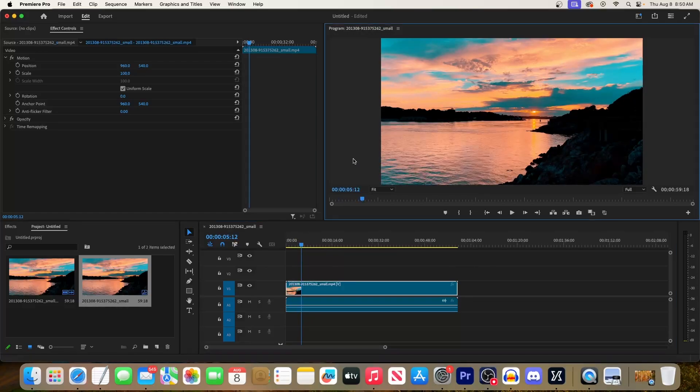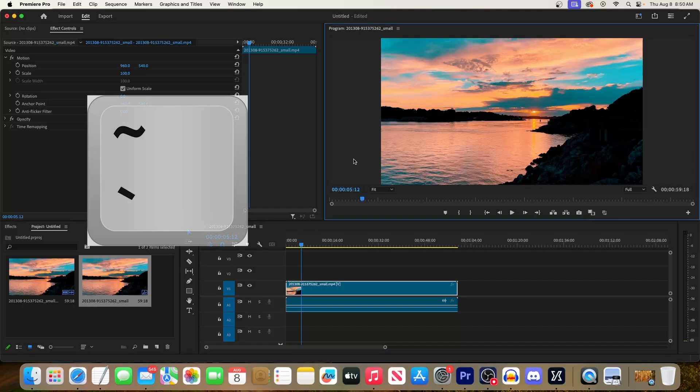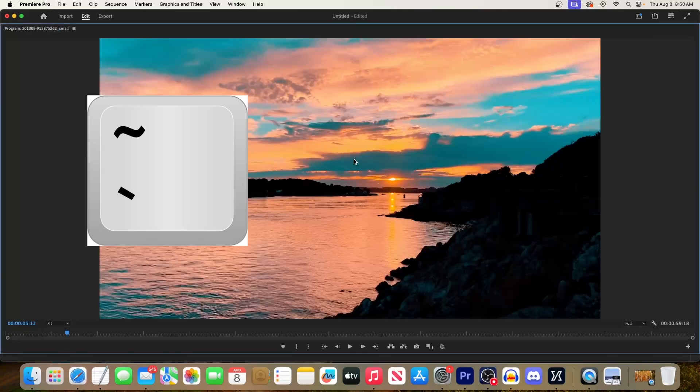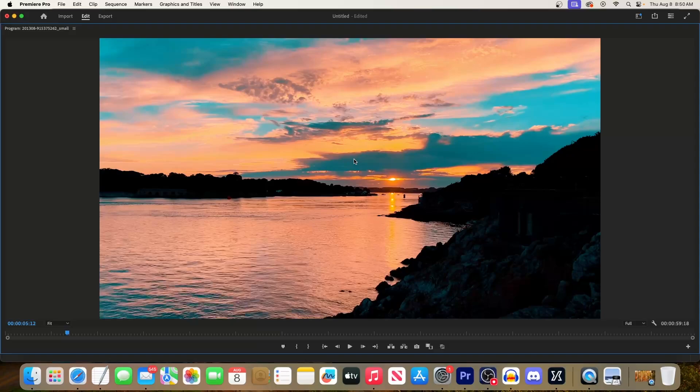To do this, simply select the program panel and then press the tilde key on your keyboard. The tilde key is located to the left of the number one key and above the tab key.